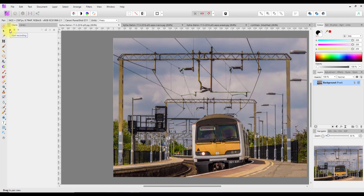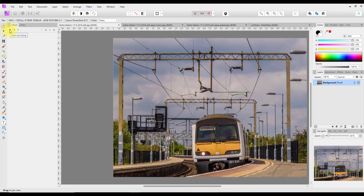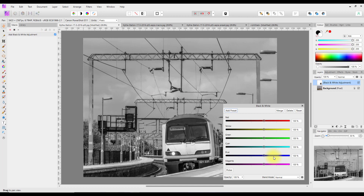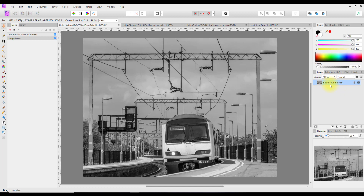I'll click on Start Recording. The first thing I'm going to do is add a black and white adjustment — click on the adjustments icon here and click Black and White. As you can see, it has recorded that. I'm not going to make any adjustments; I'm just going to click Merge, which will put this back to being a single layer but black and white.